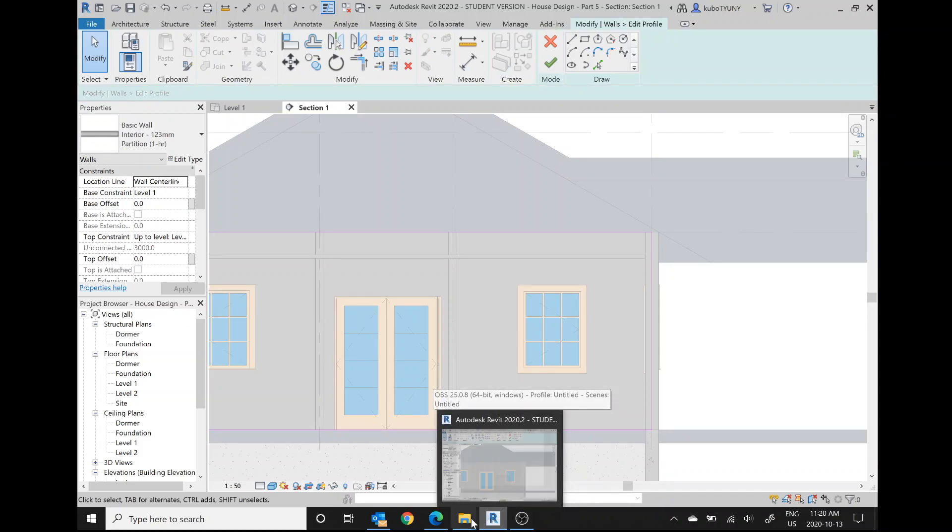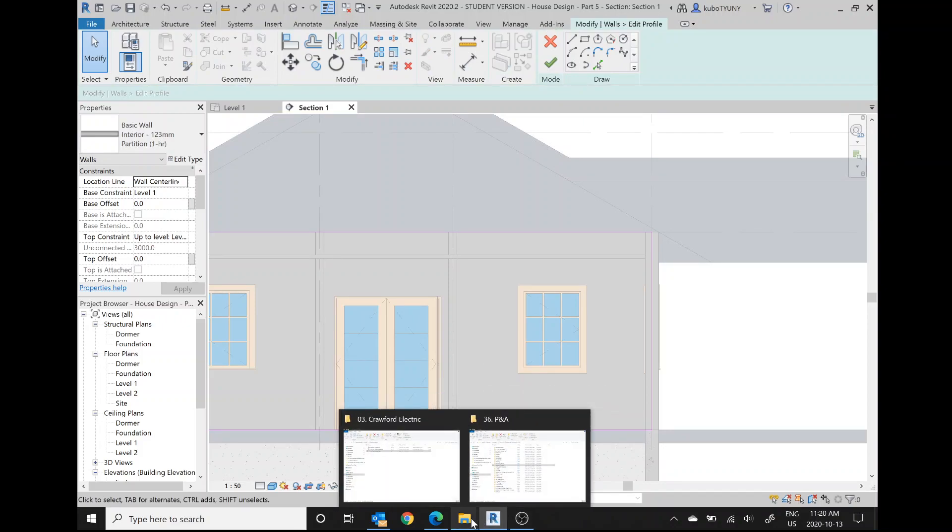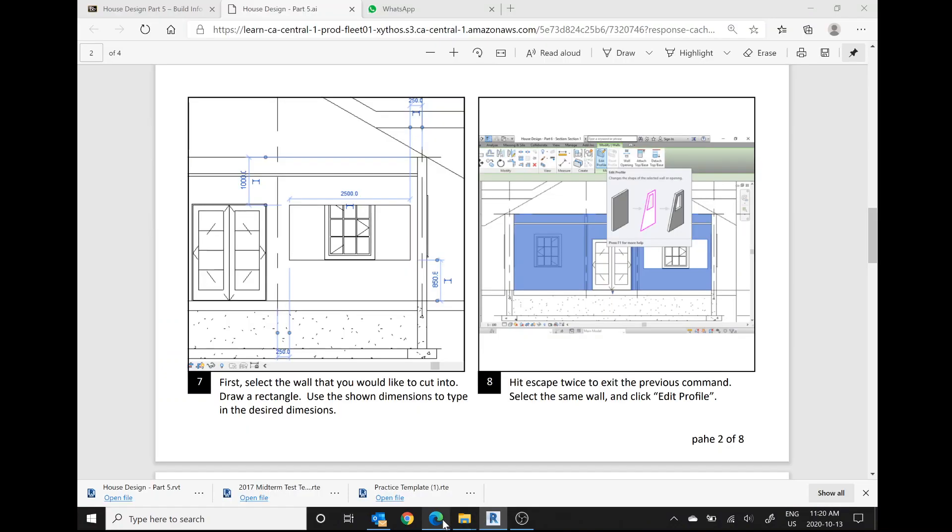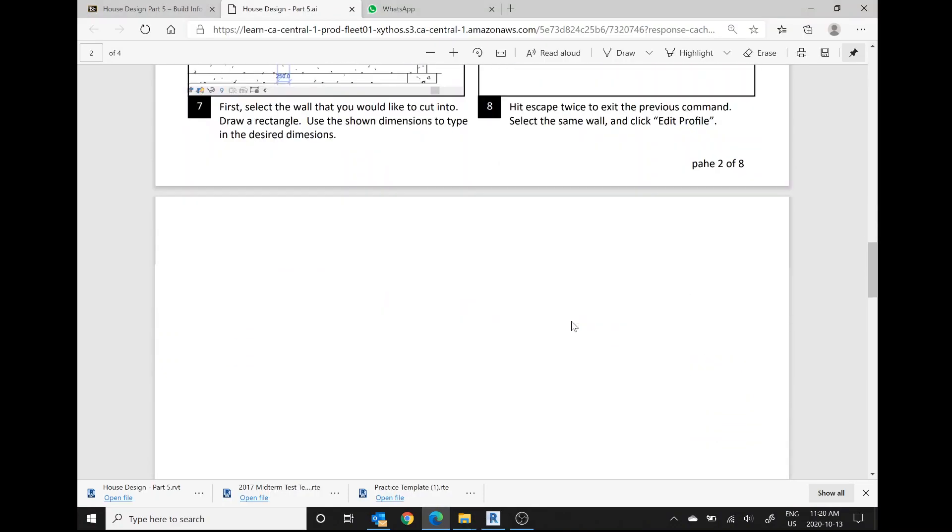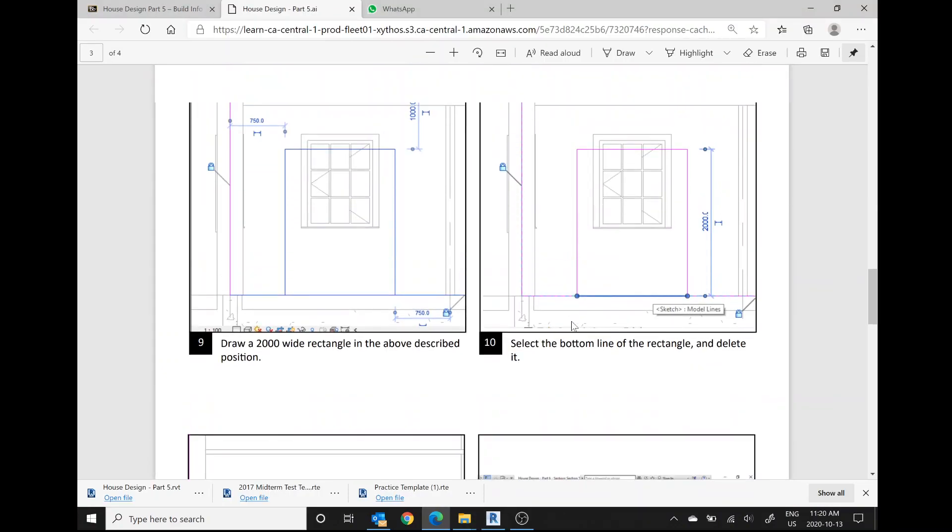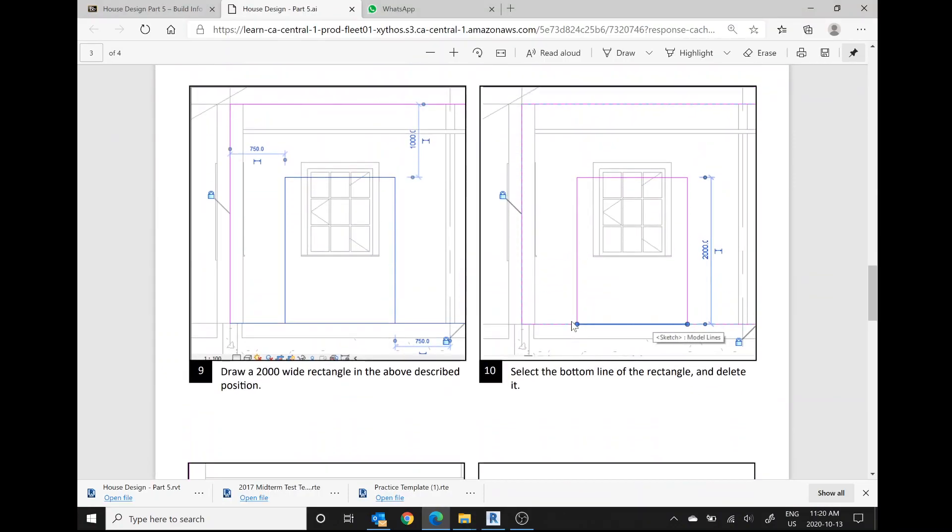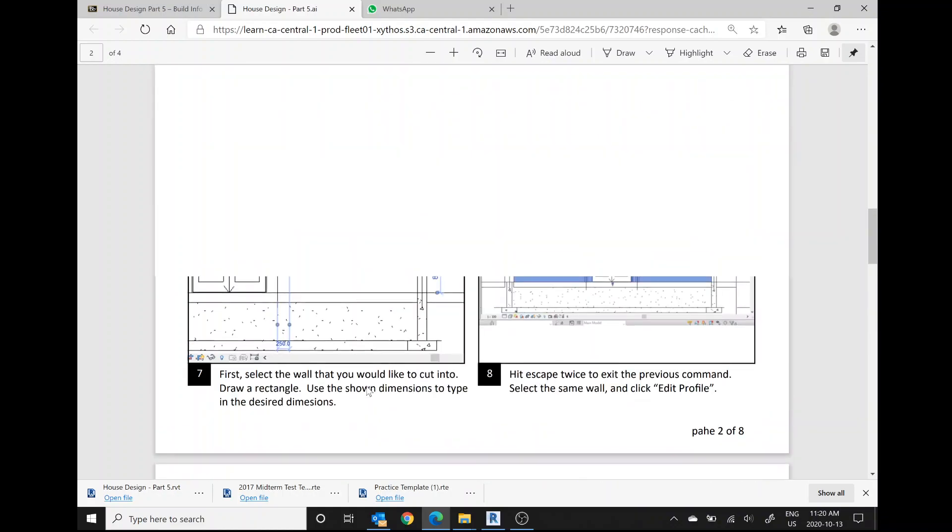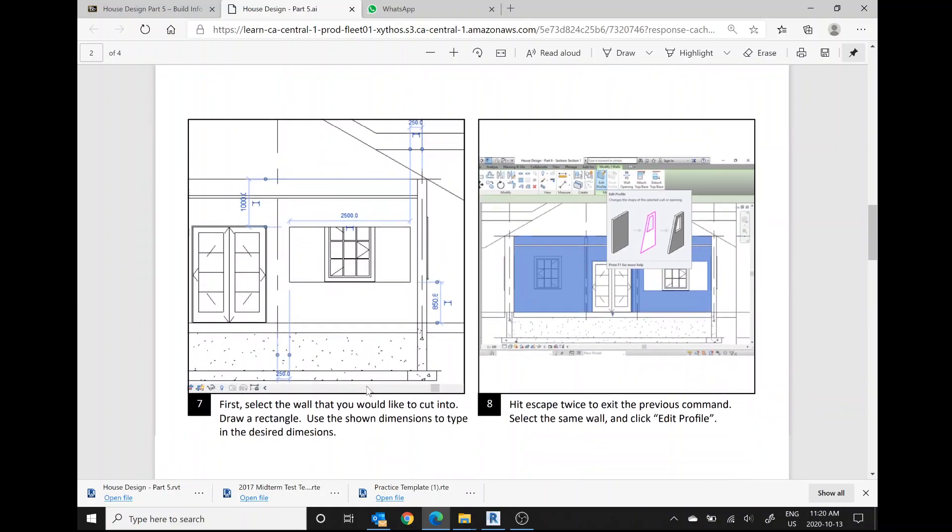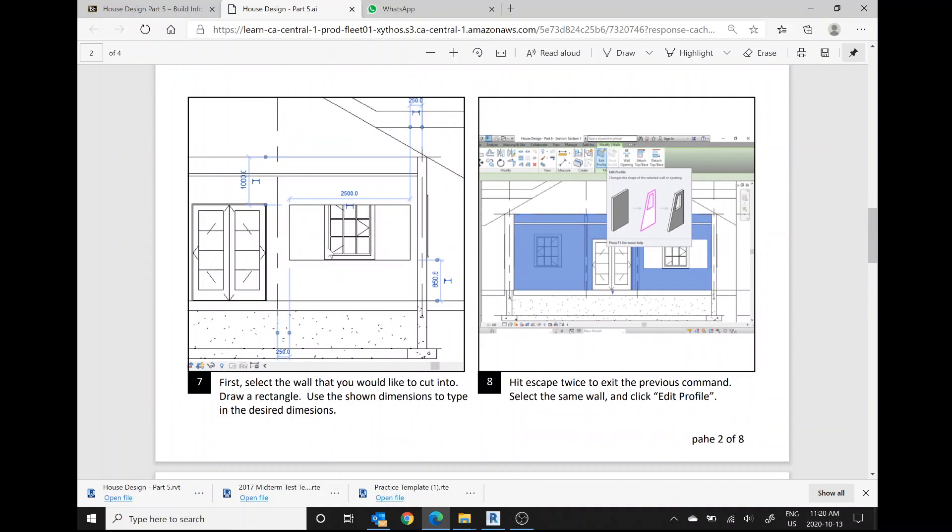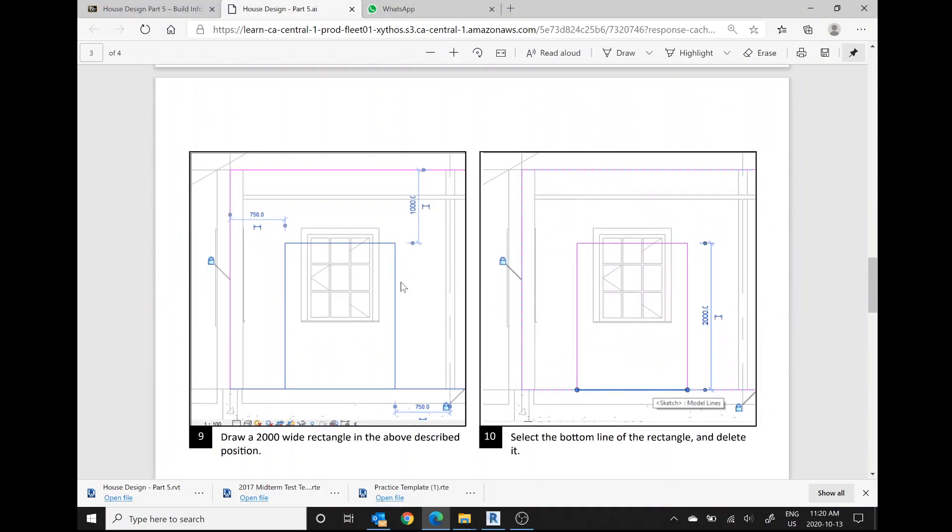That's strange. It doesn't show up as a cut in the wall. Let's see what's going on here. Draw a 2,000 millimeter wide rectangle in the above described portion. Oh, so we did a wall opening in this case. And that doesn't change the wall profile. It just cuts into an existing chunk of the wall. Another way we can cut an opening into a wall is to change the wall profile.